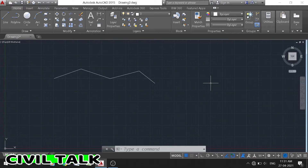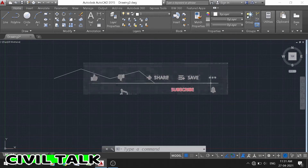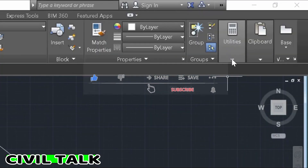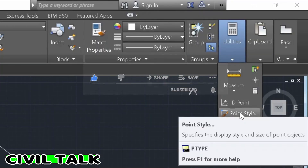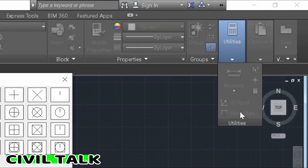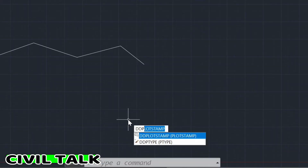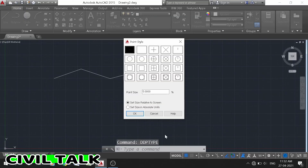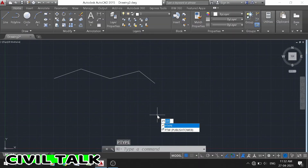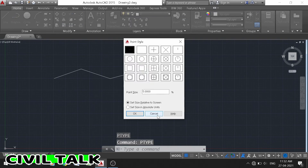To change the point style, we have some different ways. If we want to use the toolbar button, go to Utilities and click Point Style. You can also type DDPTYPE at the command prompt and press enter. In another way, you can type E and press enter. You will get the same dialog box.